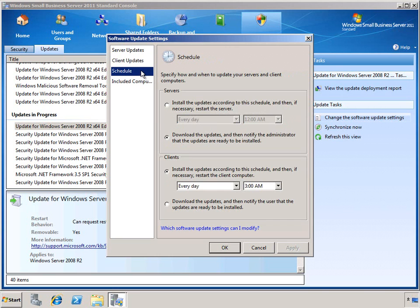Next we have the Schedule, which controls when the different computers in the environment have their updates installed. By default, servers simply download the updates and then notify the administrator so that you can choose when to actually perform the installation, which may require a reboot. Client PCs, on the other hand, have a default of installing the updates every day in the middle of the night. This helps to keep the client computers as up-to-date as possible so that user productivity isn't impacted due to problems with updates, security issues that could severely impact not only the PC but the entire network environment.